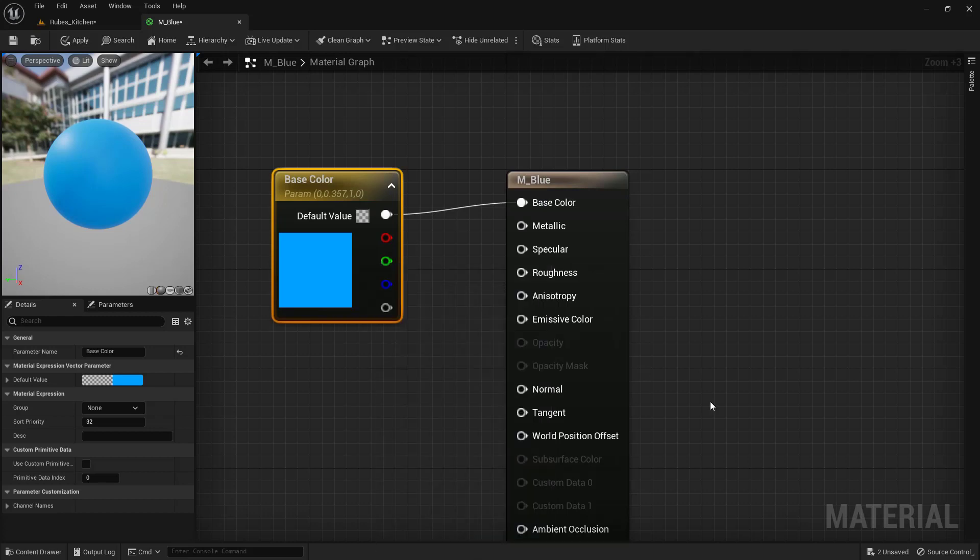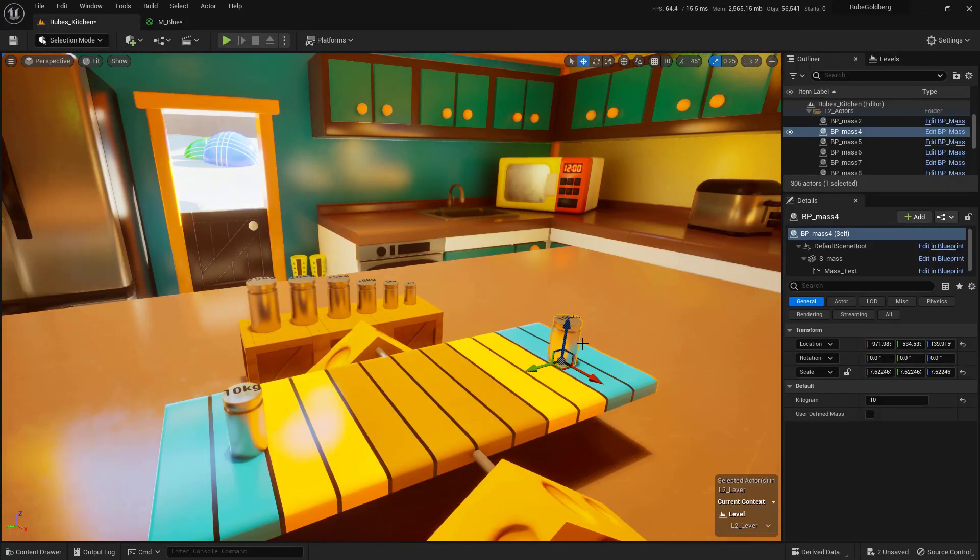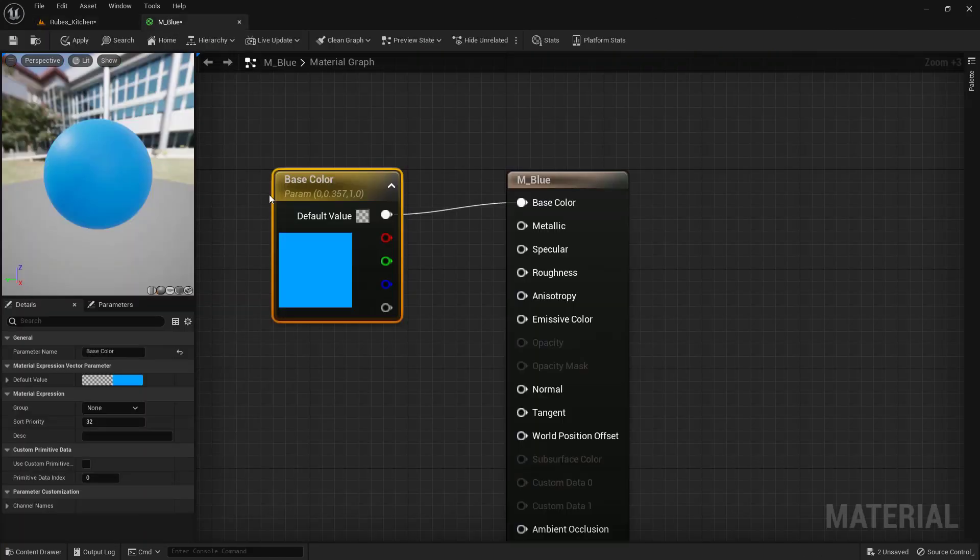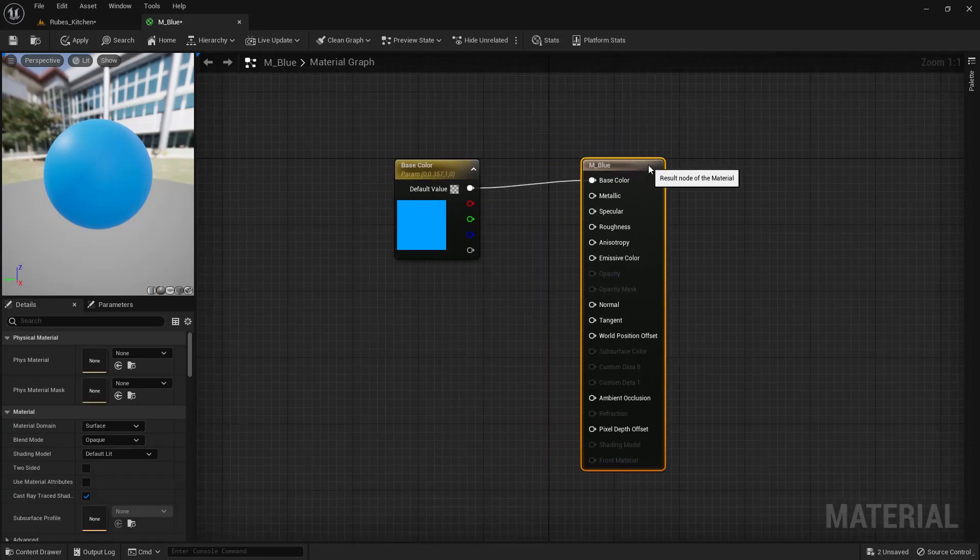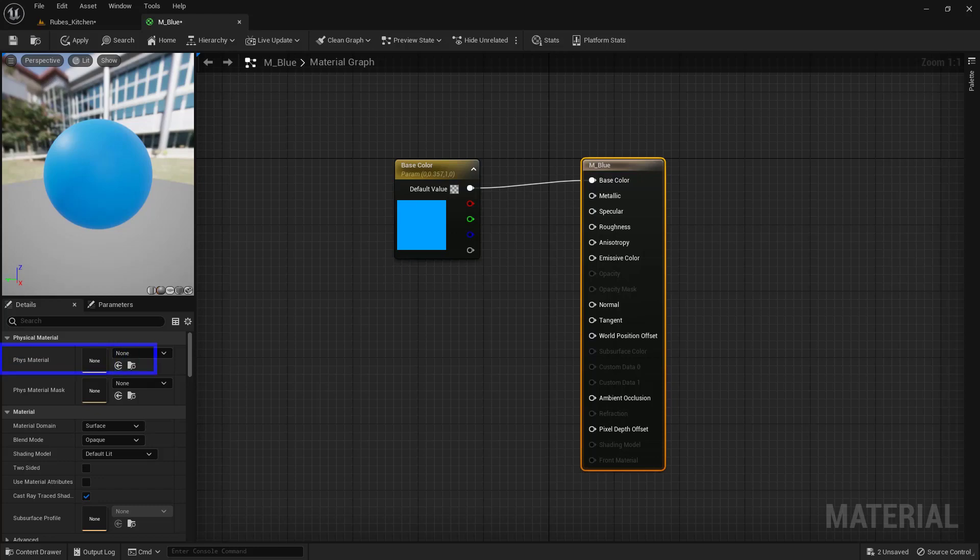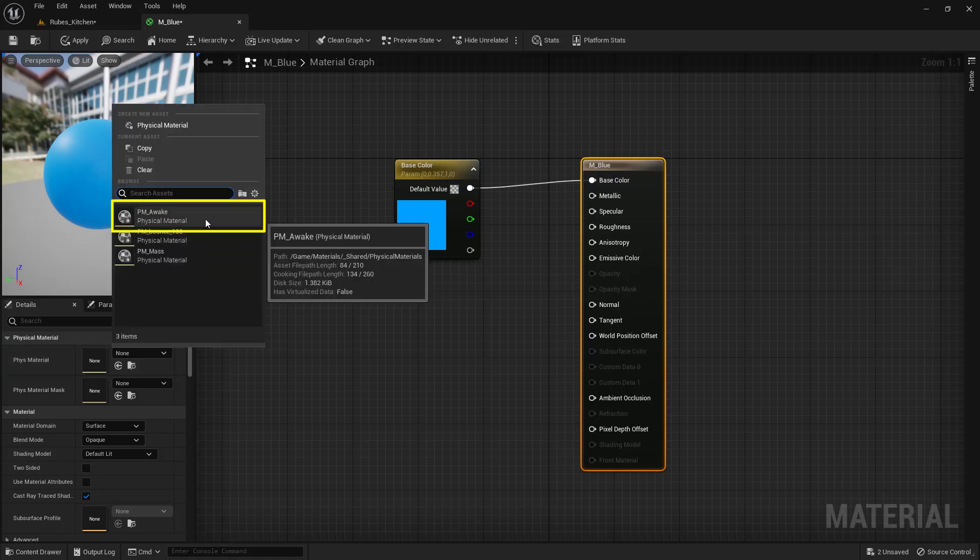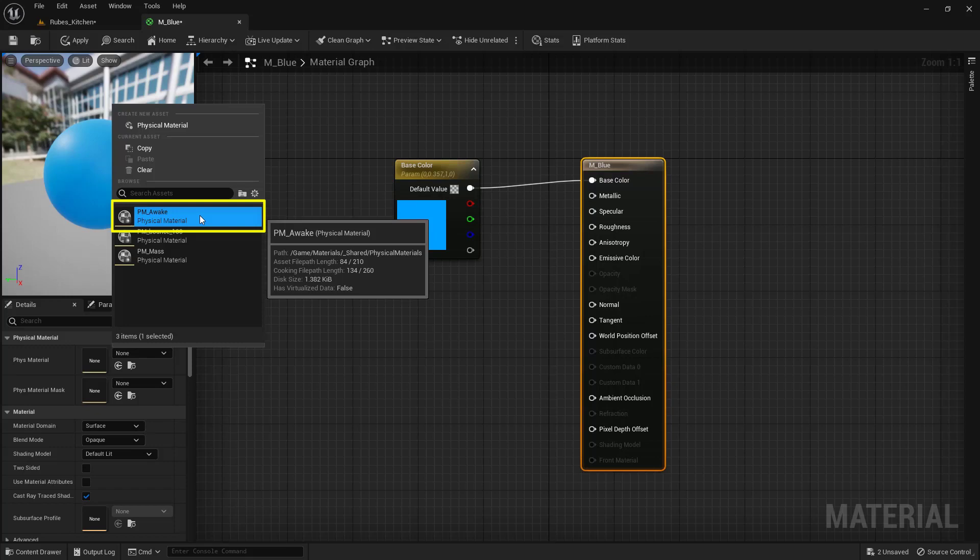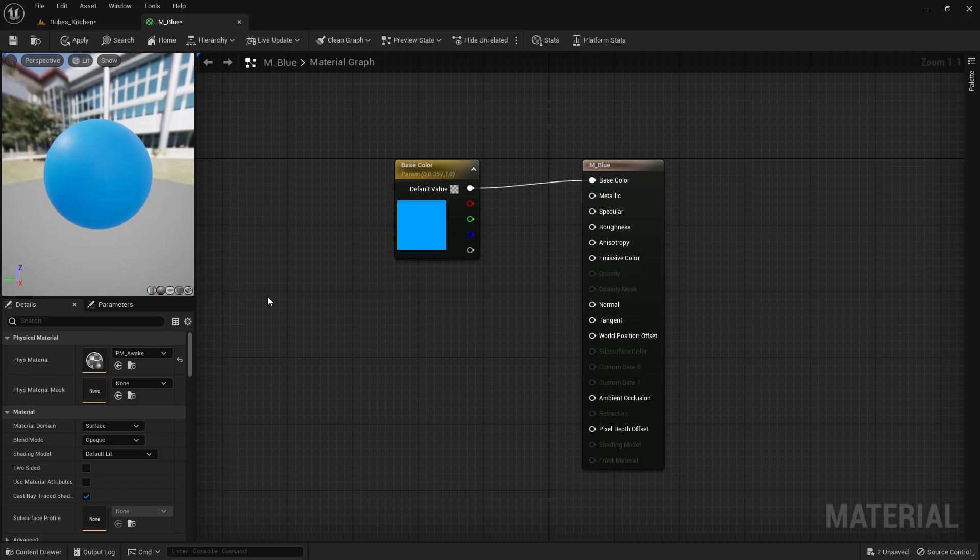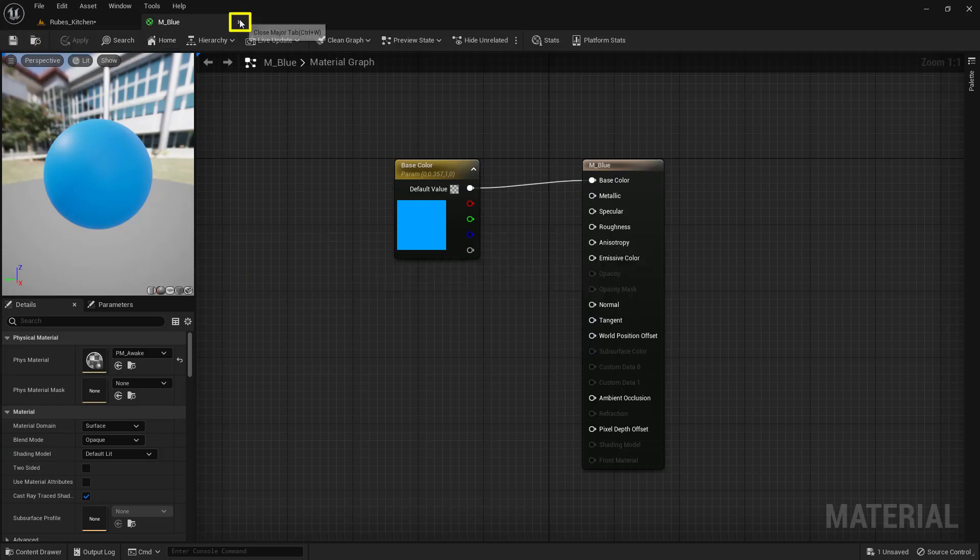Next, we need to set the physical material. If objects sit in our scene long enough, they'll fall asleep and won't react to physics anymore. We can control this in the material. Select the large node, and on the left-hand side, find Physical Material. Click the dropdown where it says none and choose PM_awake at the top. This stands for physical material awake and keeps it from falling asleep. That's everything we need for this material—save and close the window.